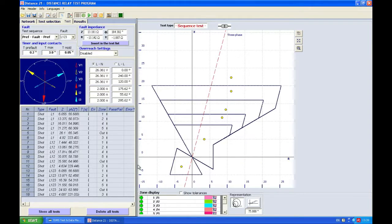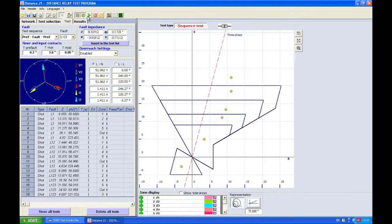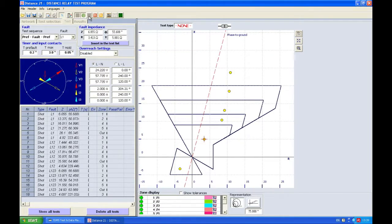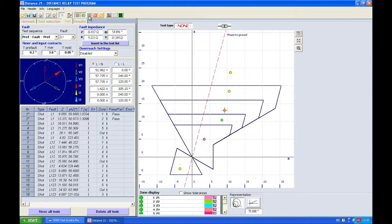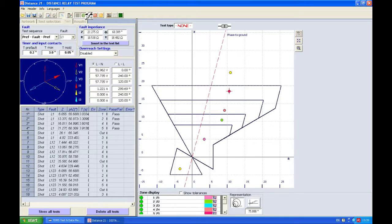In order to start the test, of course we're going to press start and we will see how this test is being done. Right now the DRTS in sequence is generating currents and voltages which of course make this type of impedance as you can see here.